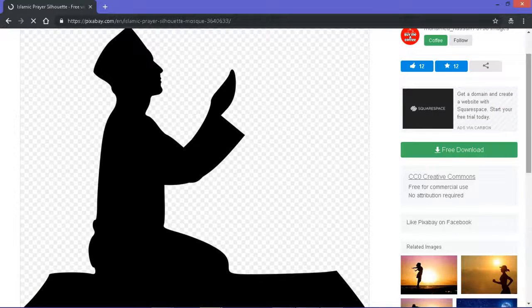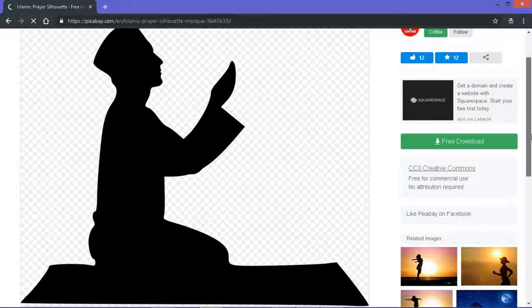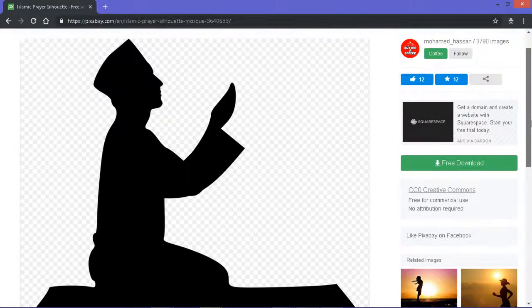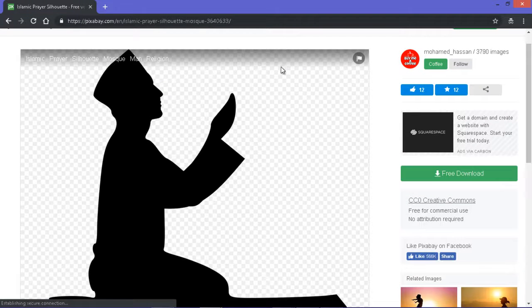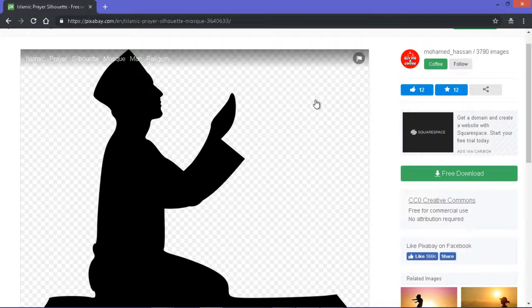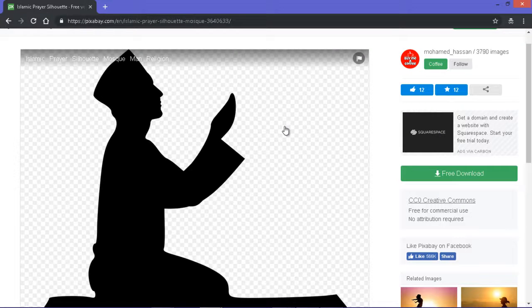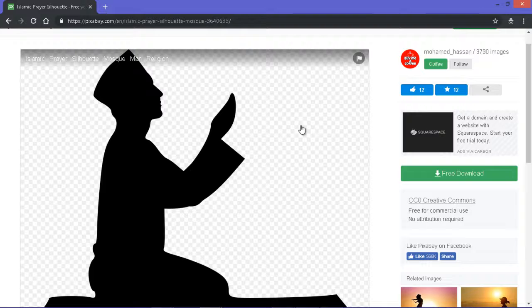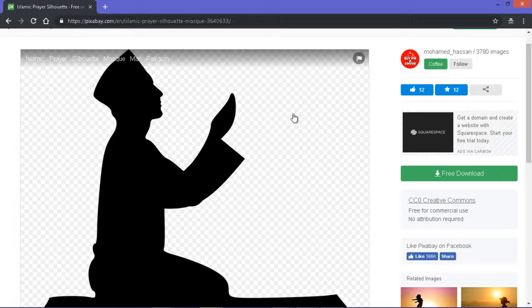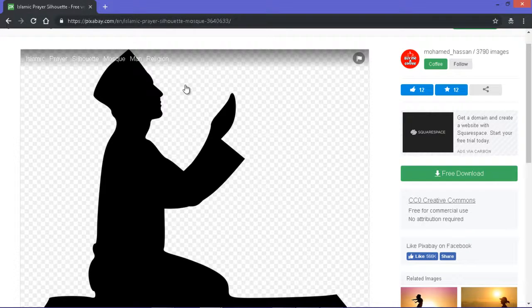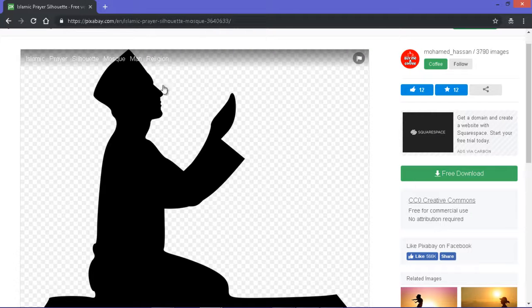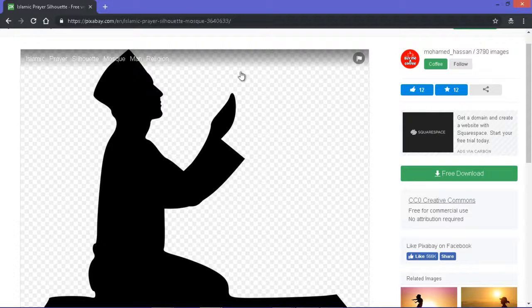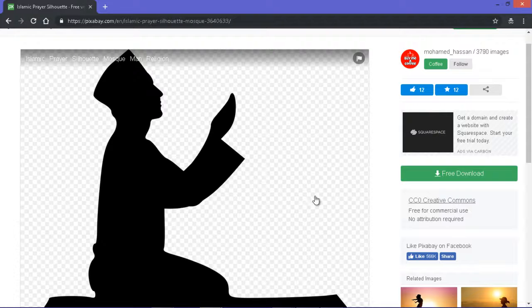But before I do that, I want to show you something. You can see this image has a checker or checkbox background, like a chess board, and that means it has a transparent background. Meaning that, place this image on any platform, this place is going to be transparent.